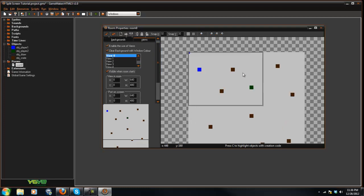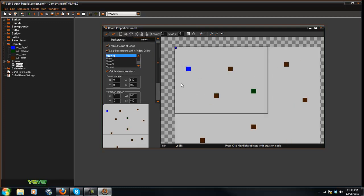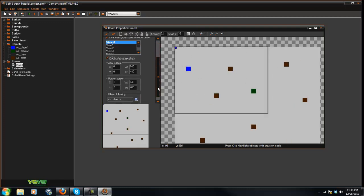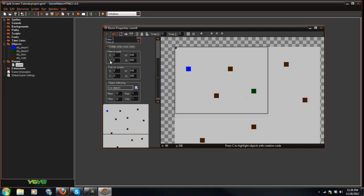And you're going to enable the use of views and check visible when room starts. Now you're going to get this box on your screen here.